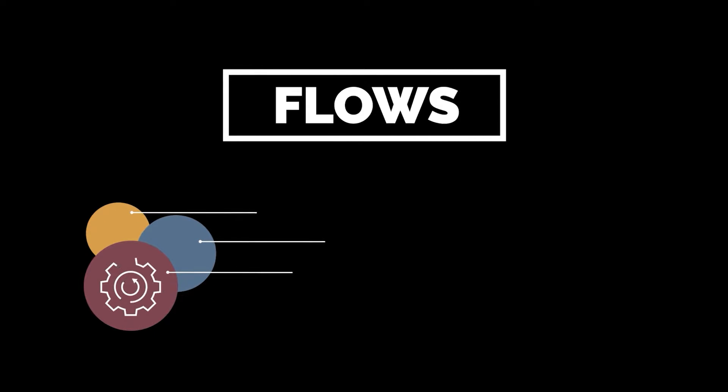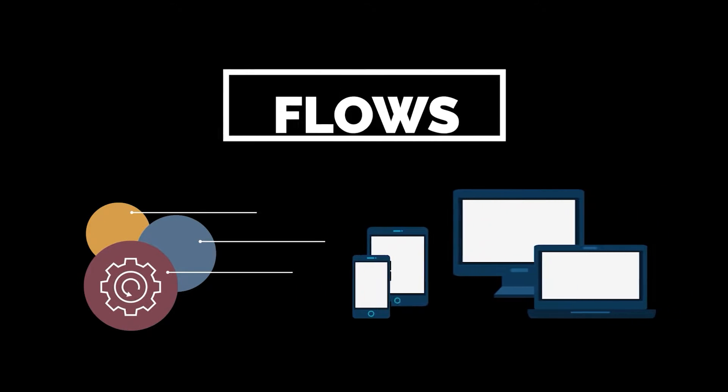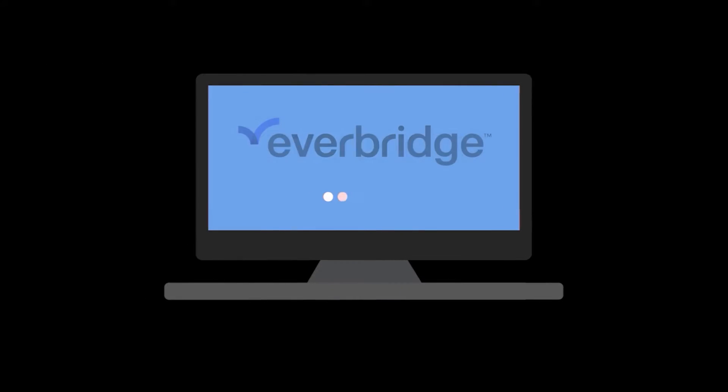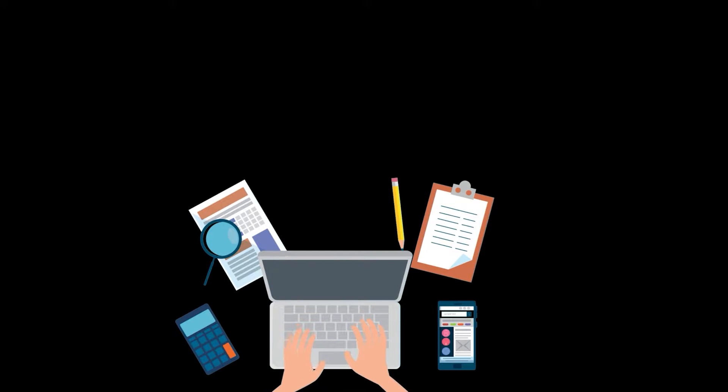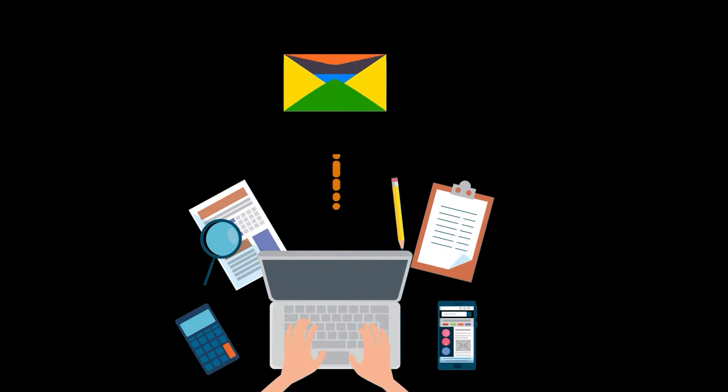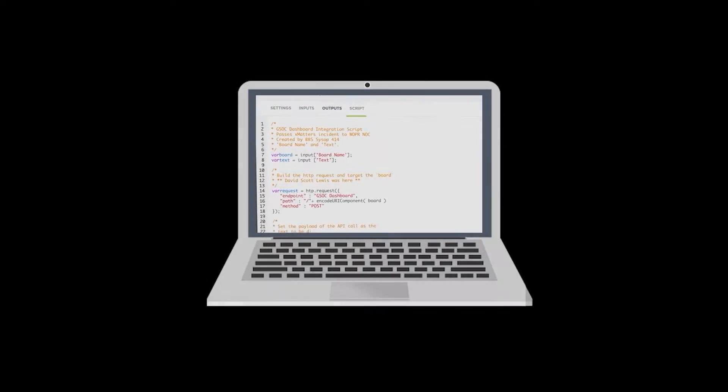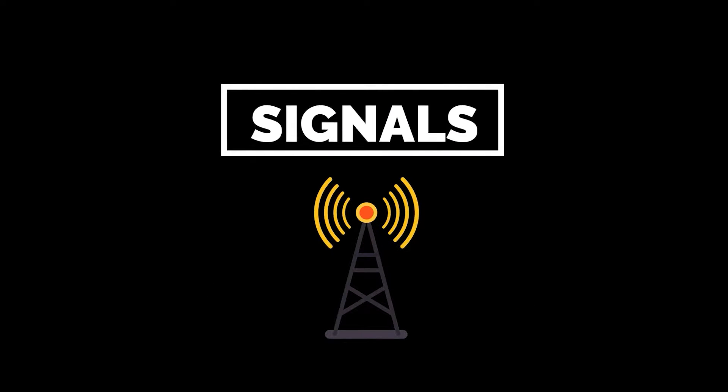Flows are a series of actions that are triggered when an event occurs outside of Flow Designer. Events could be in the Everbridge platform, such as an incident being created, responses to an incident that have been received, or occurring in a third-party system that sends an email or makes an HTTP request to Flow Designer. We call these signals.